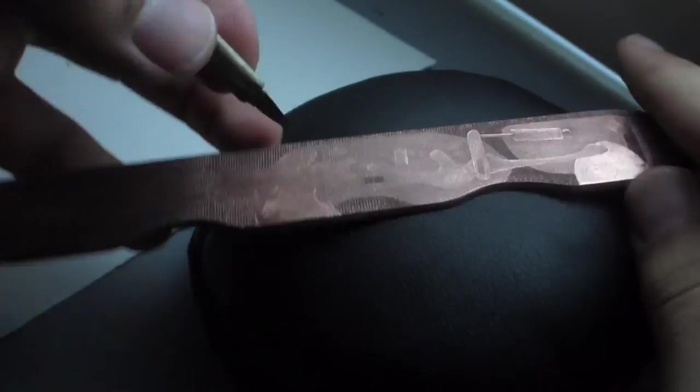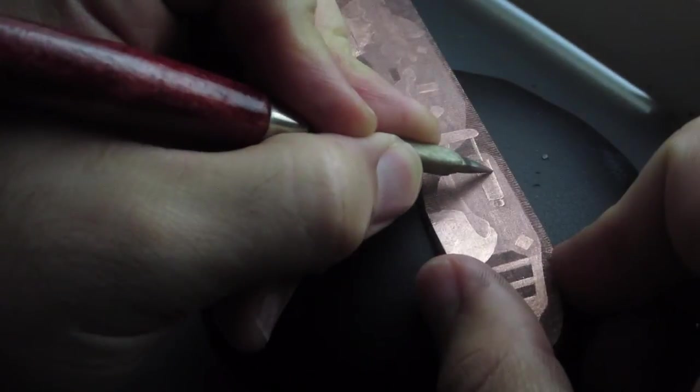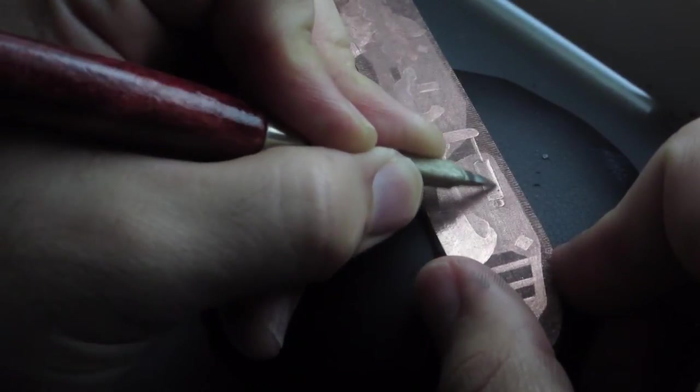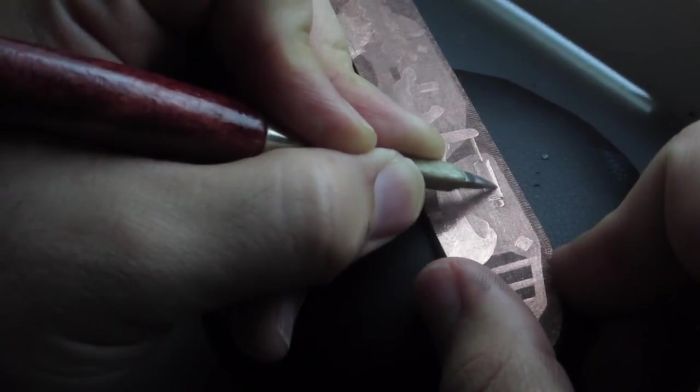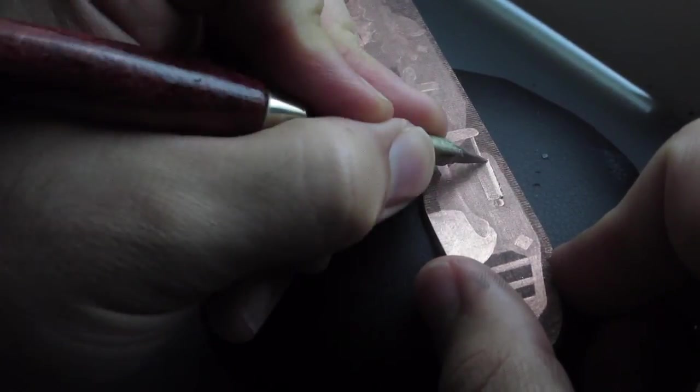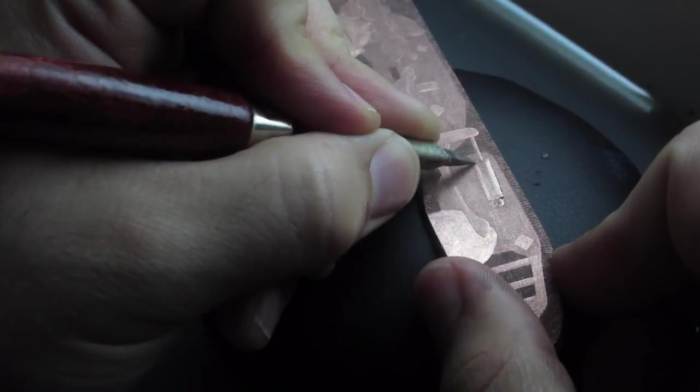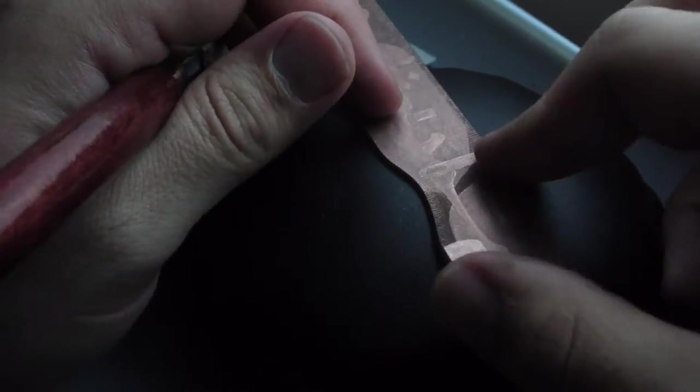So while I contemplate what to do next, I decide to focus on the mezzotint plate itself. So I lightened up a few areas, and then using a template and a dry point needle, I drew in some more details.